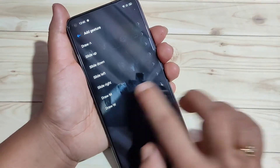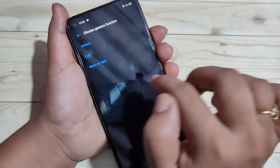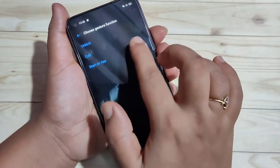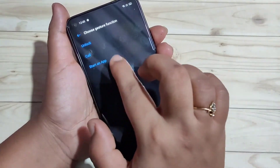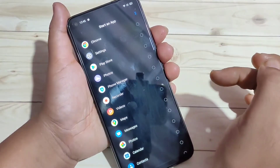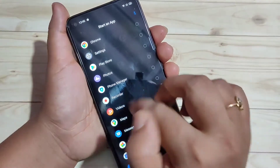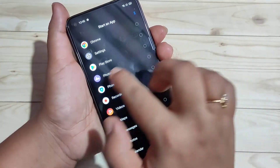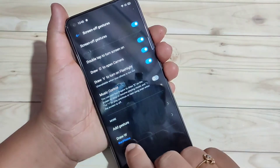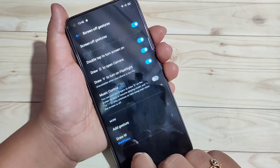Here I am going to select the option Draw W. From here you can select any option — I am going to select Start an App, and from the list of applications you have to select any application. Here I am going to select Photos. You can see Draw W is set to open Photos.